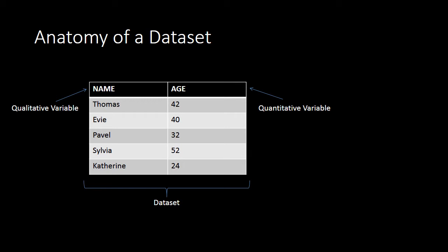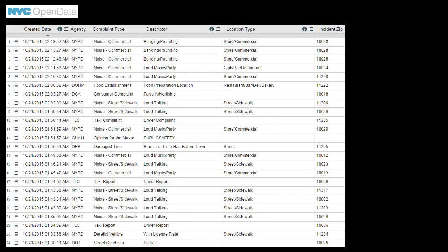Usually data does not look like that simple example. A real data set might look something like this — a data set containing 311 calls placed with New York City. These are reports or complaints that any New York City resident can call in to different city departments. On the New York City Open Data website, all of this information is available to download and analyze to find patterns or trends in 311 calls or complaints.